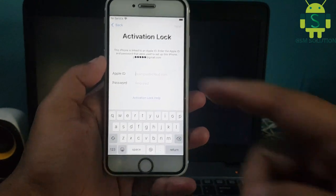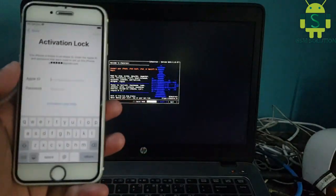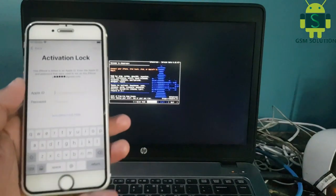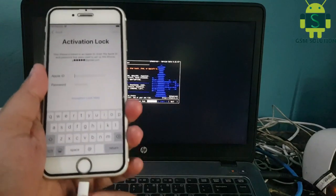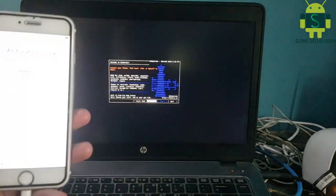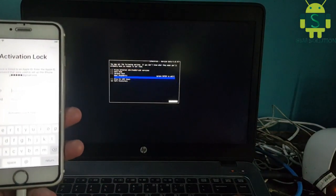Today I will teach you how to untether iCloud bypass on Apple devices running iOS 14.7 using Windows. First, jailbreak your device.